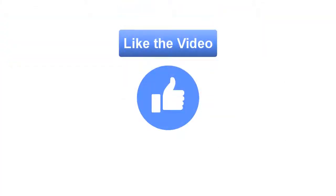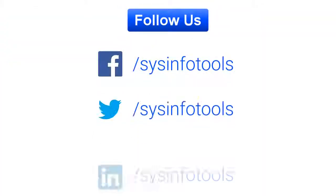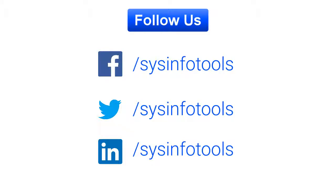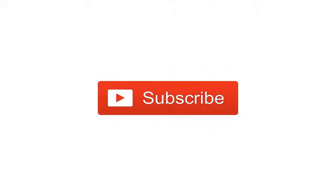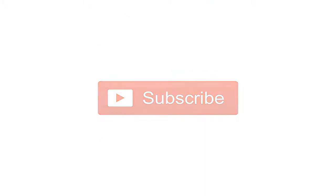Hope you liked the video. For more updates follow us on Facebook, Twitter, LinkedIn. For more such videos do subscribe our channel. Thanks for watching.